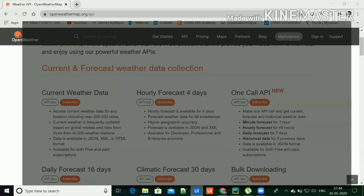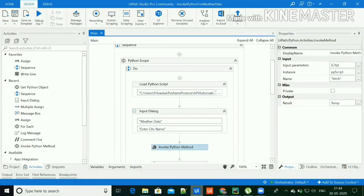In the UiPath studio, I'm calling the Python script that I have created and asking the user for the city name and showing the weather data of that city.